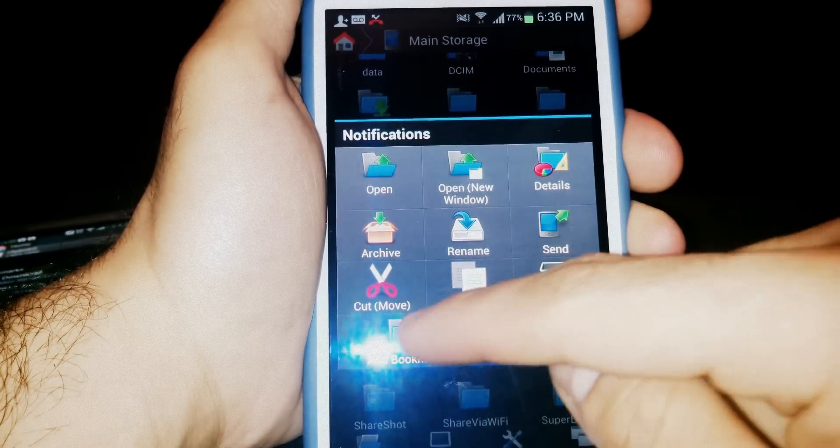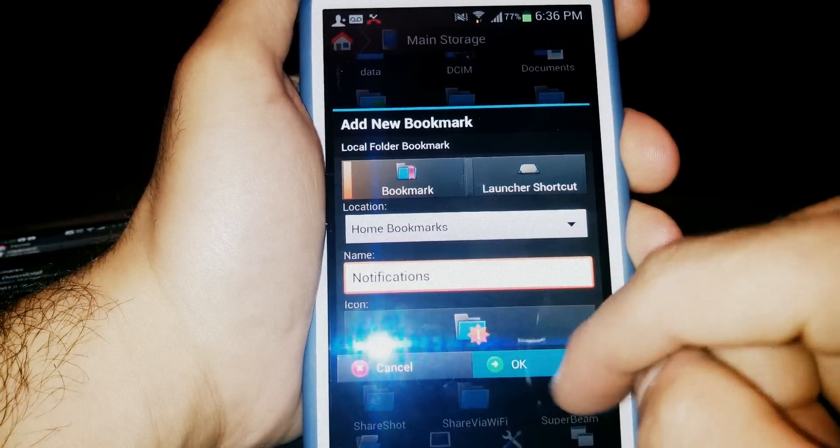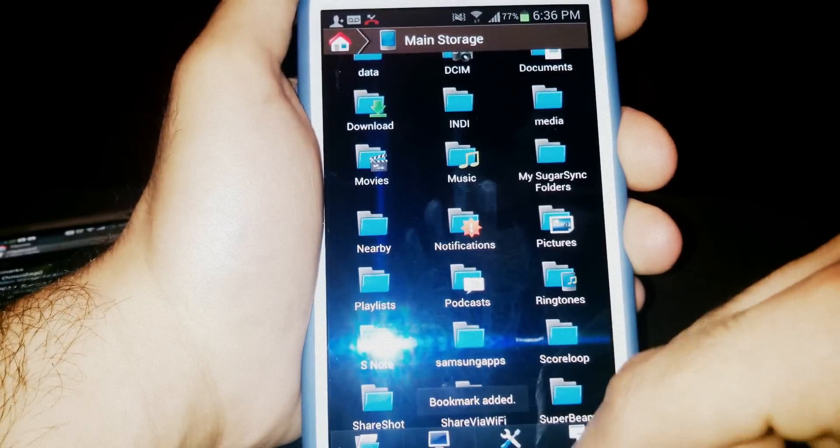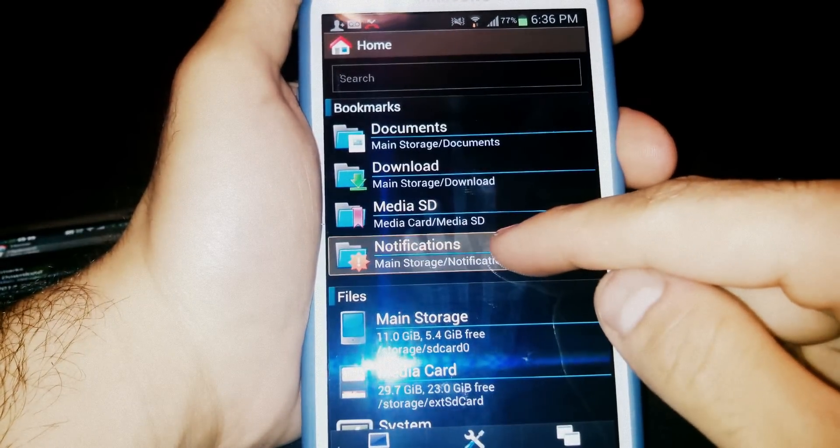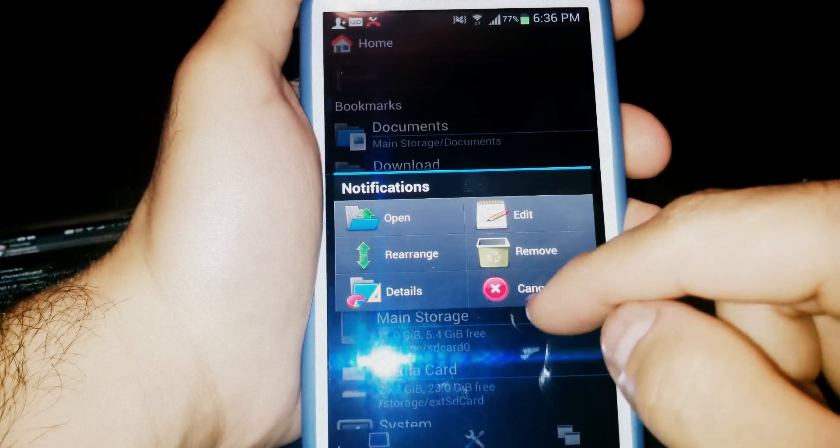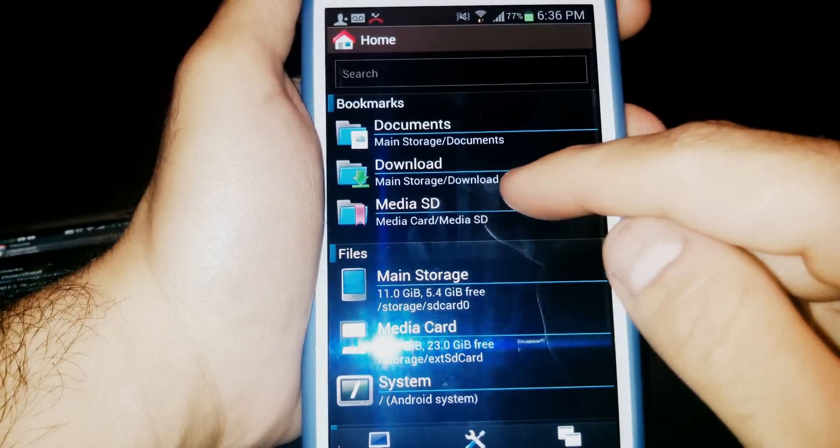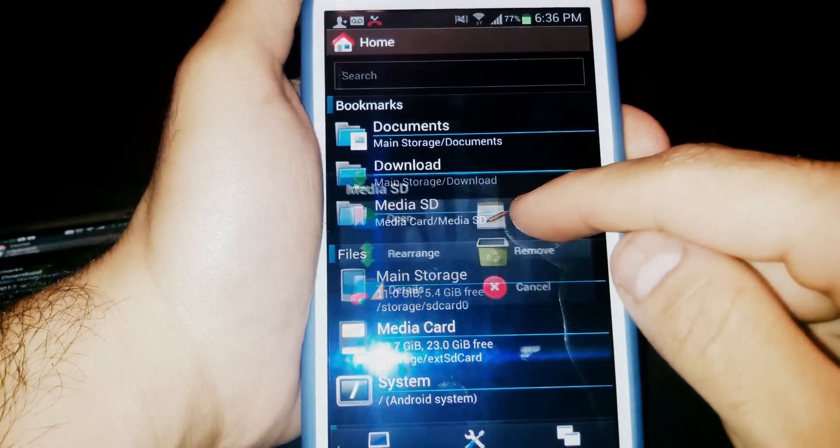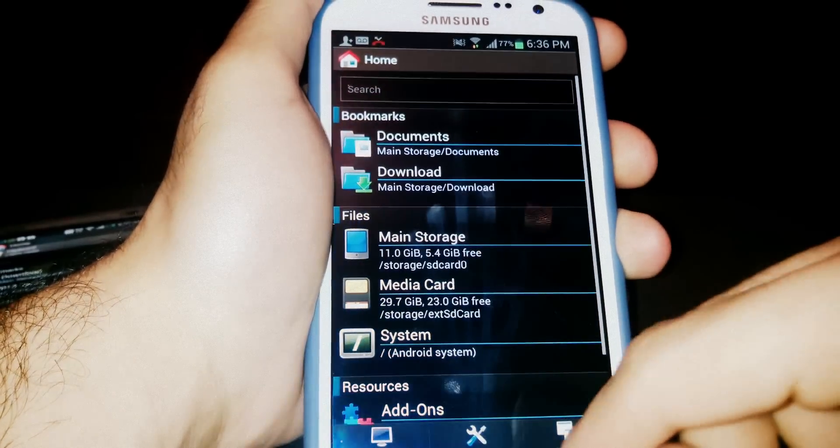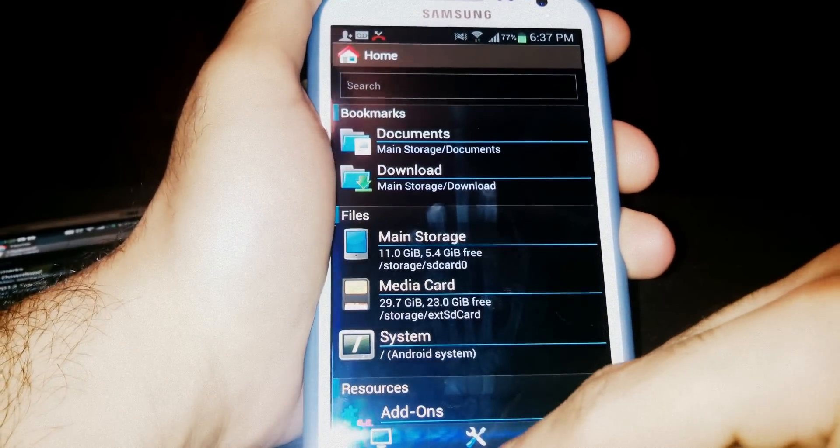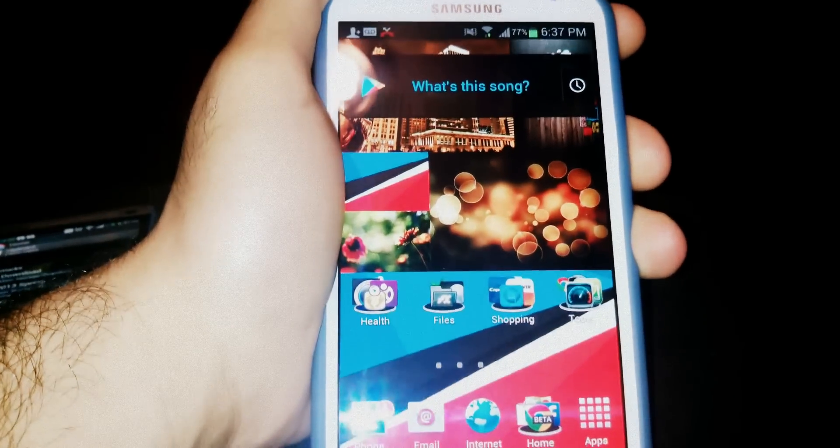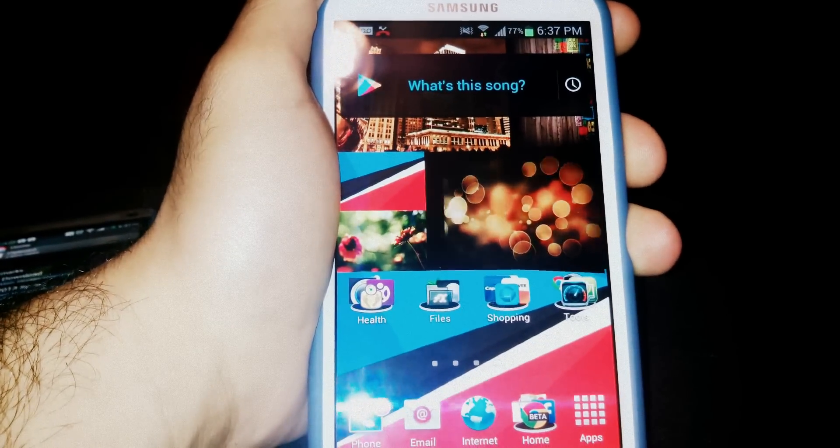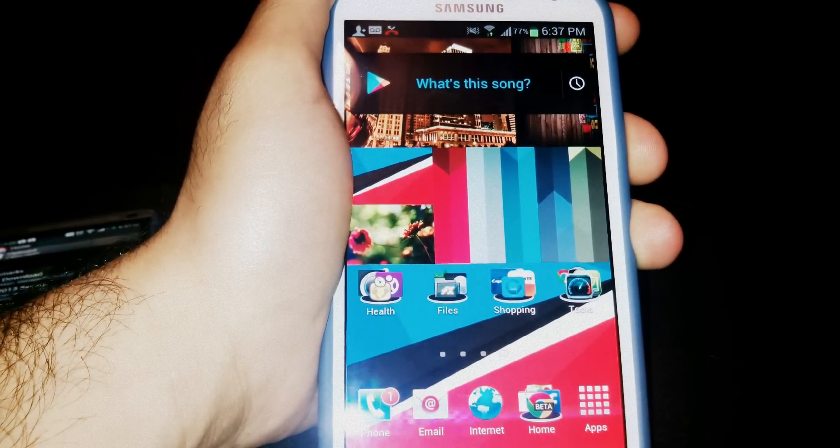So this has been an app review of FX File Manager. It's a great app. If you liked this video please like and subscribe. As always, thank you.